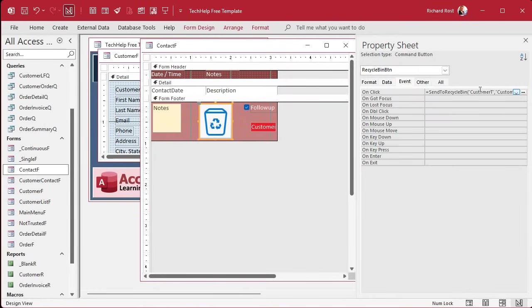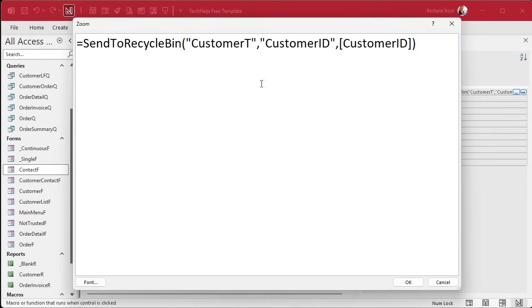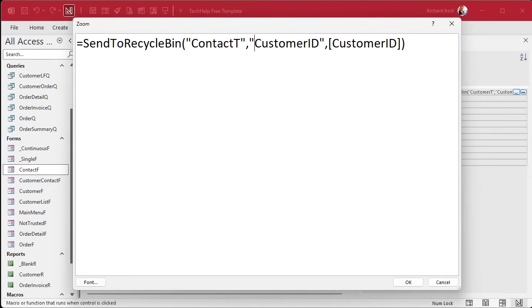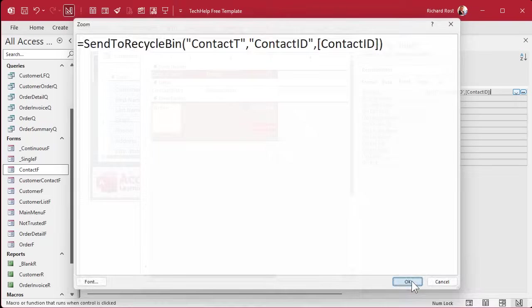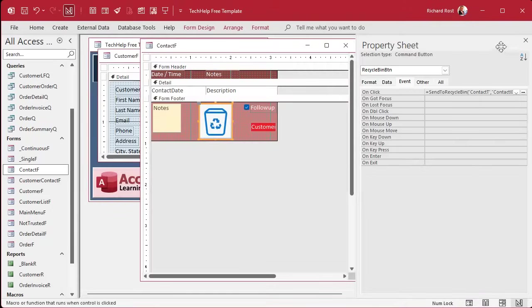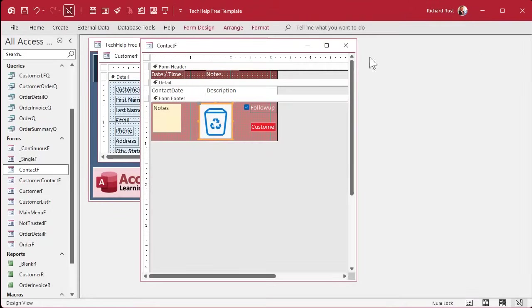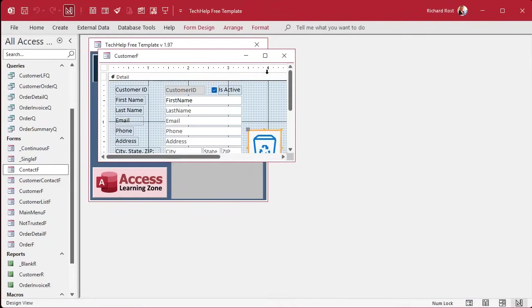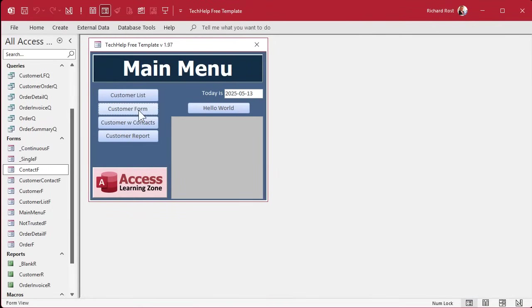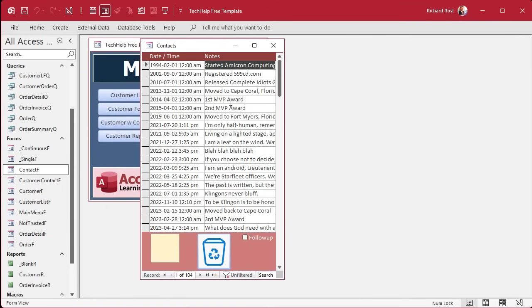Okay. There's my recycle bin button. Make it look pretty. Whatever you want to do. All right. Open it up. And now we just modify its properties. All right. The table here is contact T. Contact ID. And again, contact ID. Hit OK. Save it. Close it. Save it. Close it. Open it back up. There's contacts.